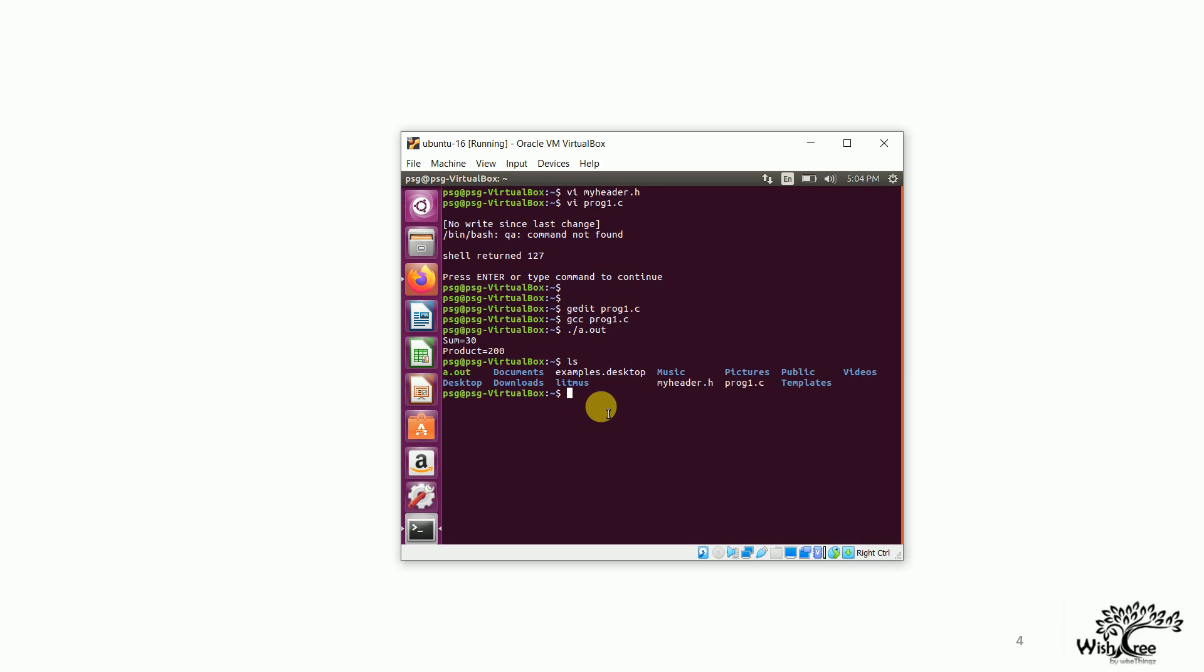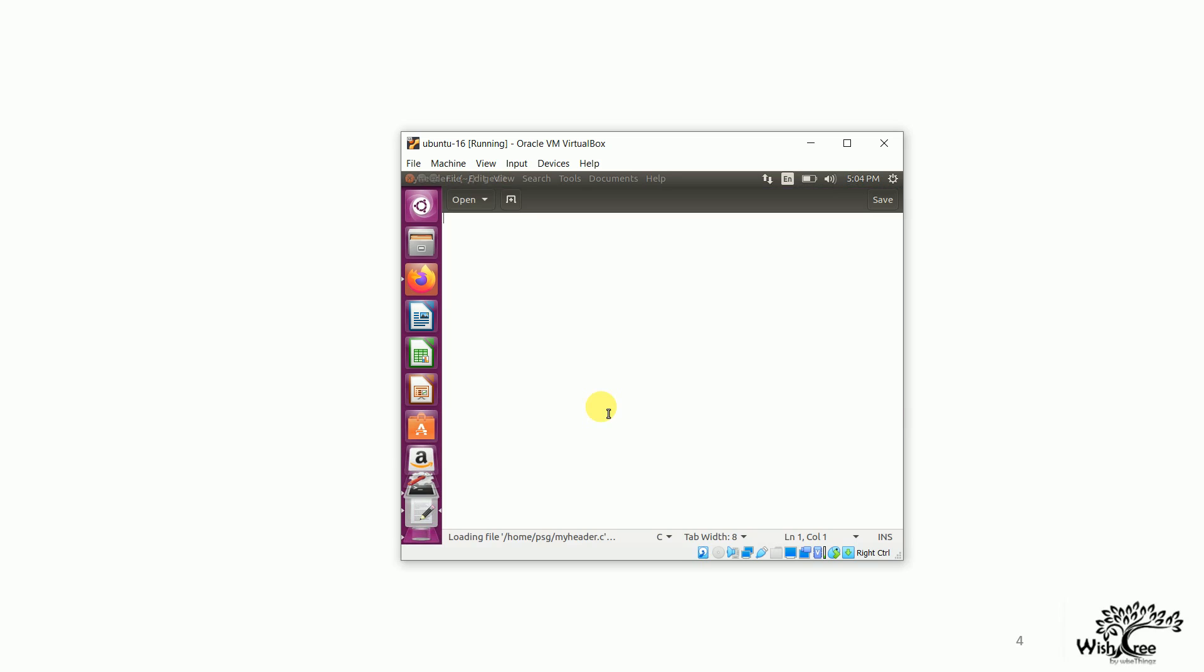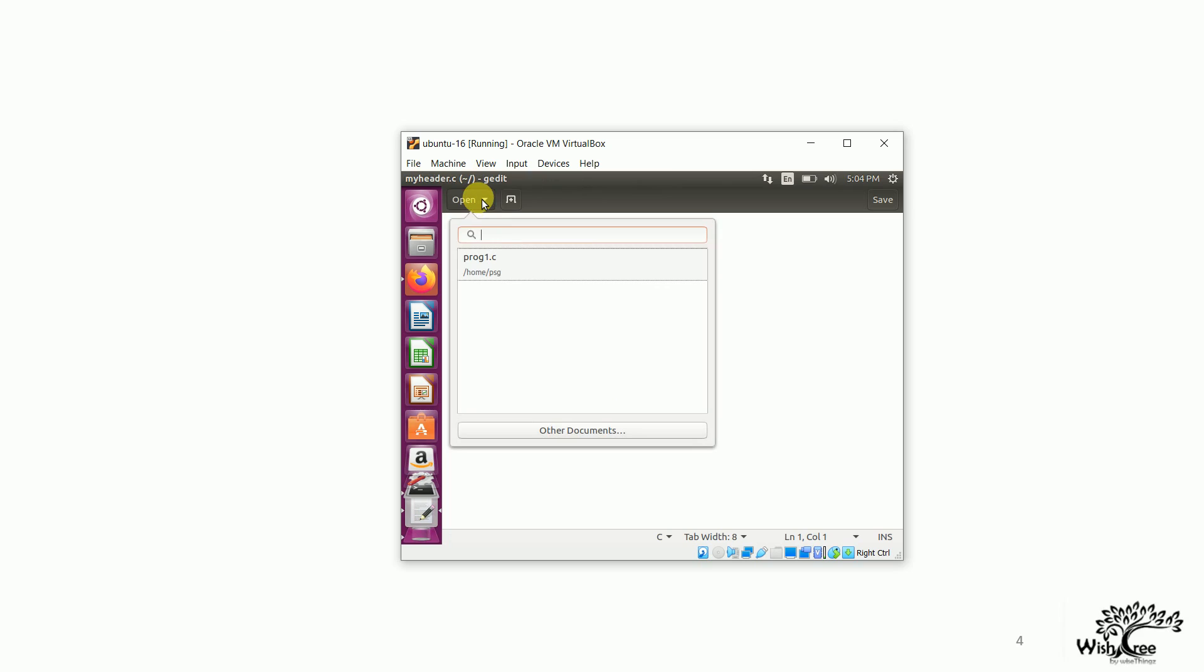So, these are the two files. Quickly, I will show you the files which I have created. This is myheader.c file. Sorry. The file which is created is myheader.h.